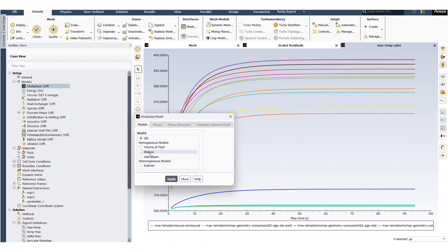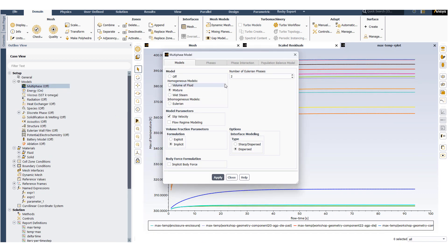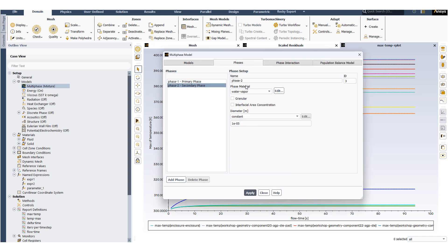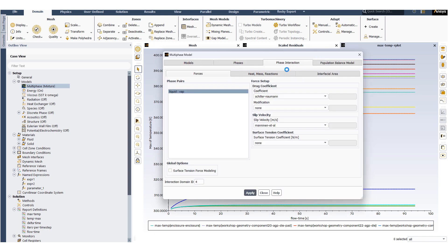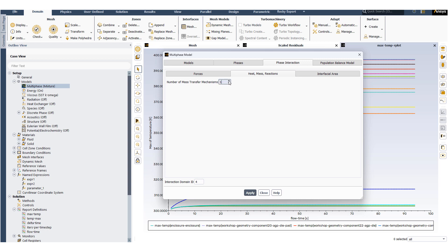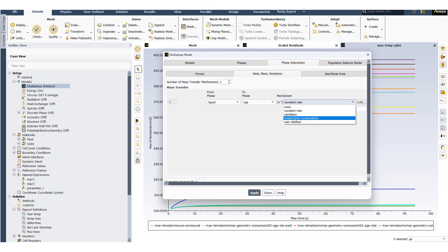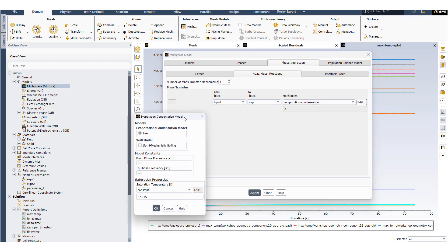Now we will start setting up the multi-phase model to see how the solution changes when we have phase change. First phase will be the liquid phase, and the secondary phase will be the vapor phase. Default settings will be used for the drag coefficient. We will set up mass transfer mechanism for liquid vapor conversion, and we will use the Li model to set it up.